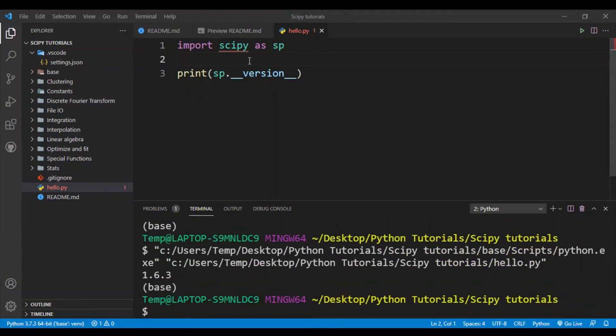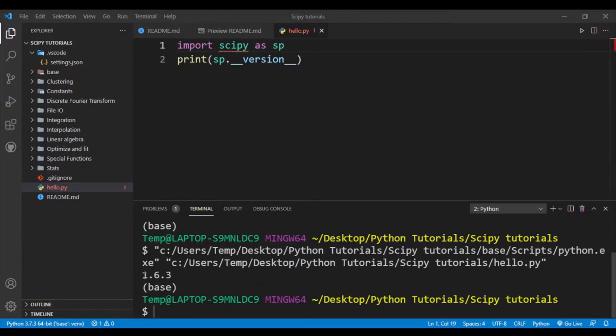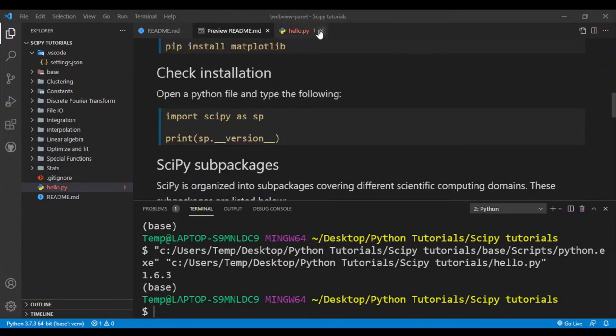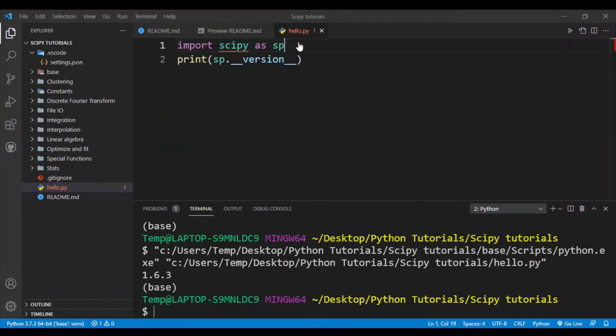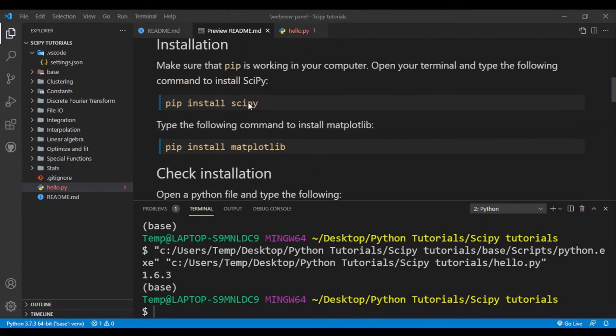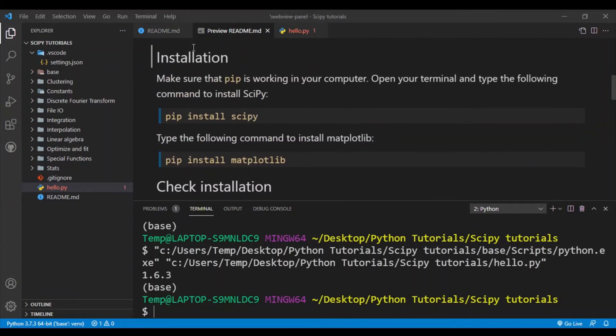Okay, so you can see that it has printed out the SciPy version, which is 1.6.3, which is the version I'll be using in this tutorial series. Okay, so we have checked our installation and you should get a version number. If you get an error then your SciPy hasn't installed correctly and you should probably try to repeat the installation steps here and also make sure that your pip is working correctly.